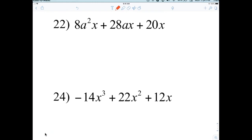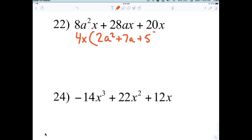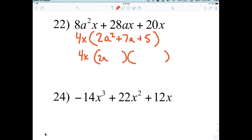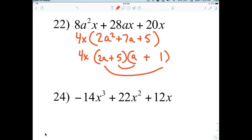For number 22, what's common? 4X. We're going to factor out a 4X, which leaves 2A squared plus 7A plus 5. Two sets of parentheses: 2A and A. I know the 5 is going to go here and the 1 there because I want 7. Everybody good with that?